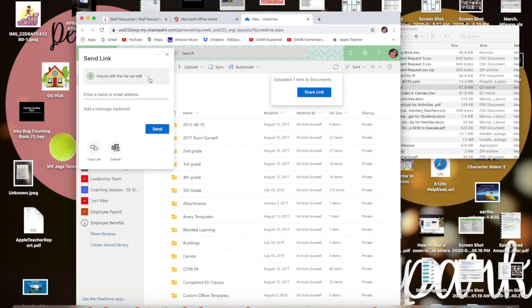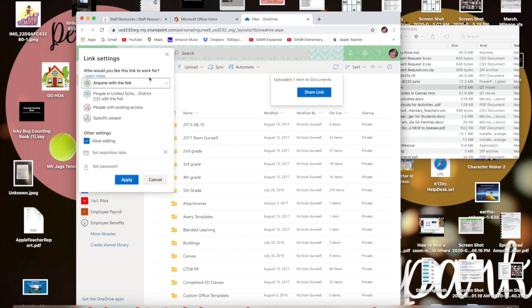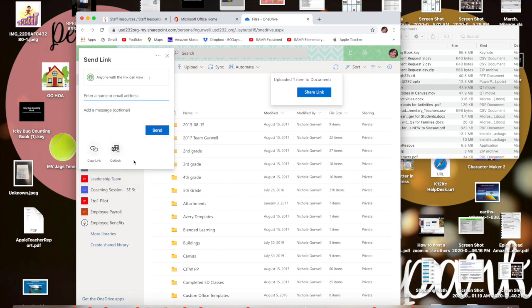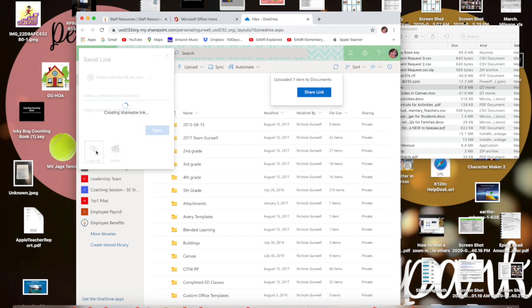You want to change the settings here to unclick allow editing. You can set a password if you want to or an expiration date, I really wouldn't worry about that so much. You're going to hit apply and then you can either send it directly to email addresses this way. I think it's much easier though to copy the link.